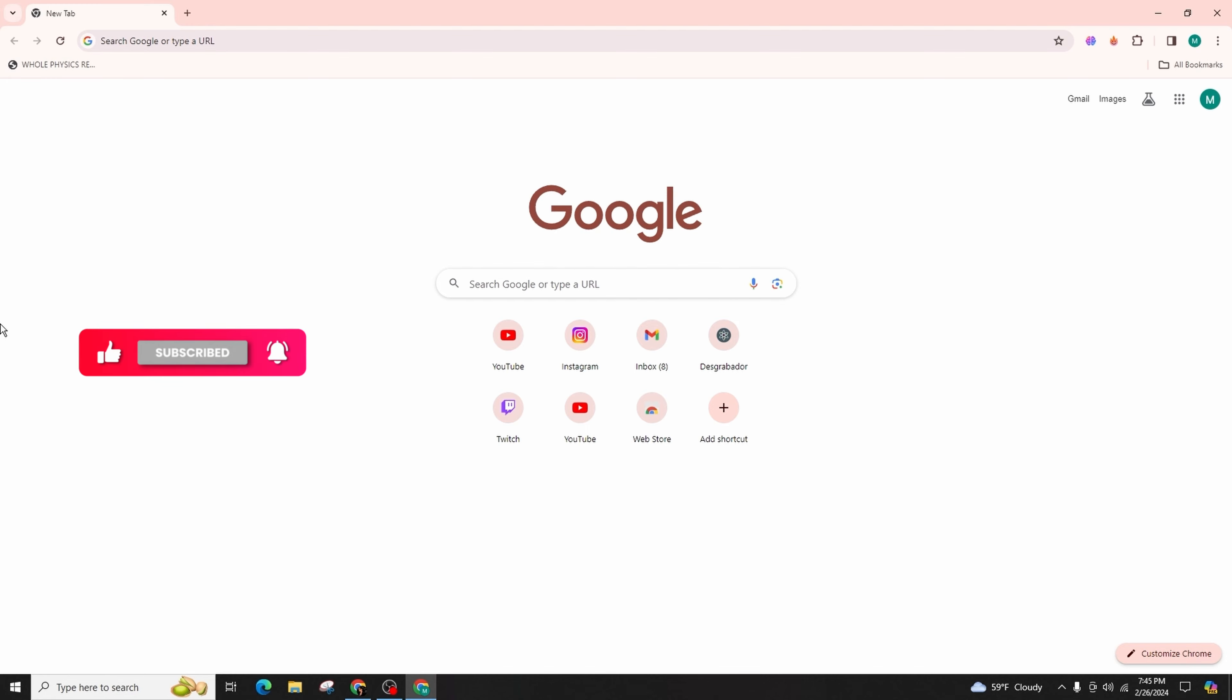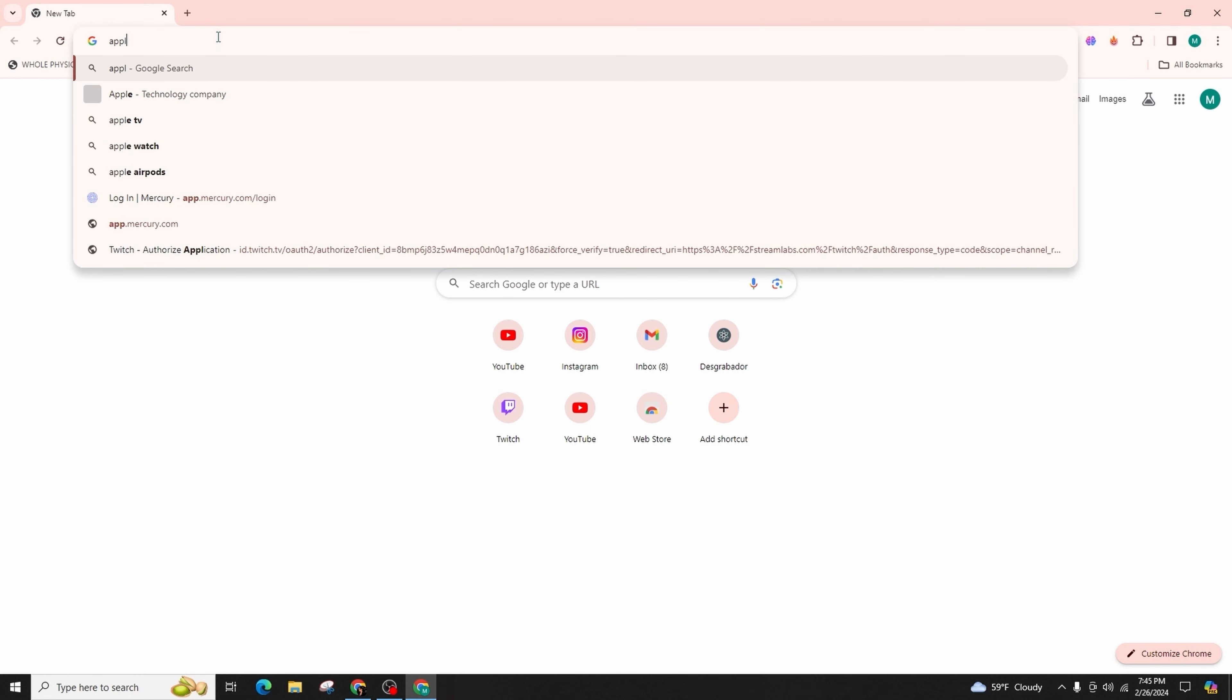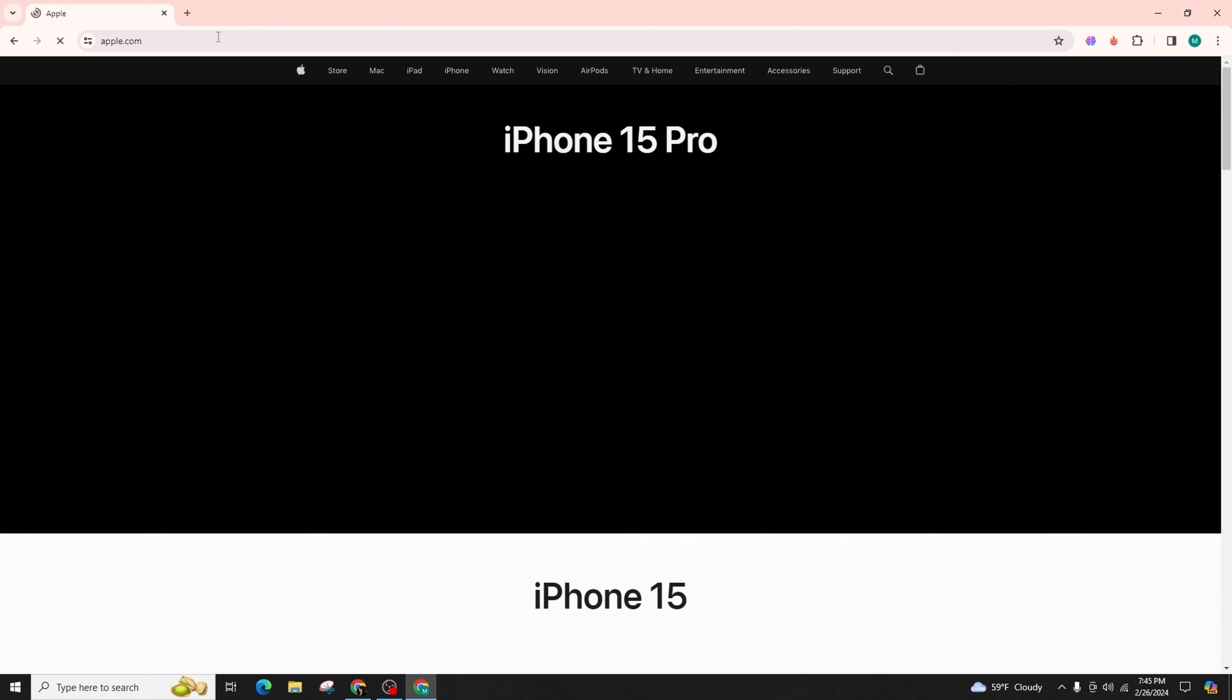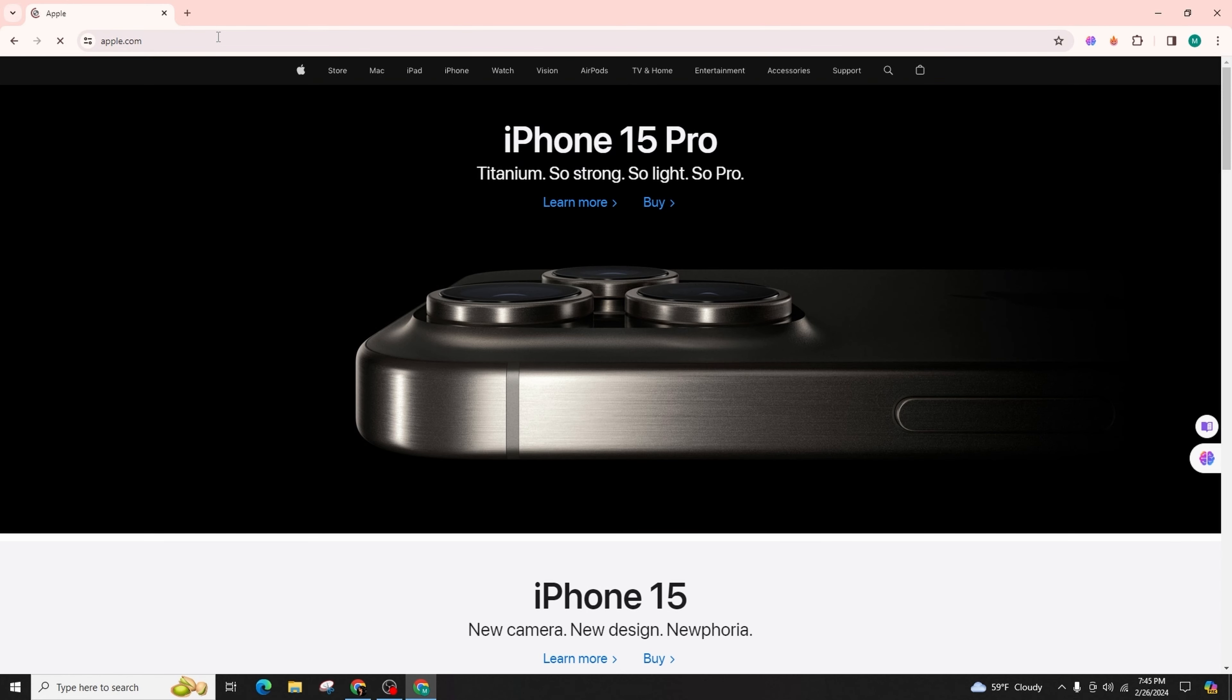Enter the URL apple.com and hit enter on your keyboard. This action will promptly redirect you to the official Apple website. If you haven't already signed into your account,